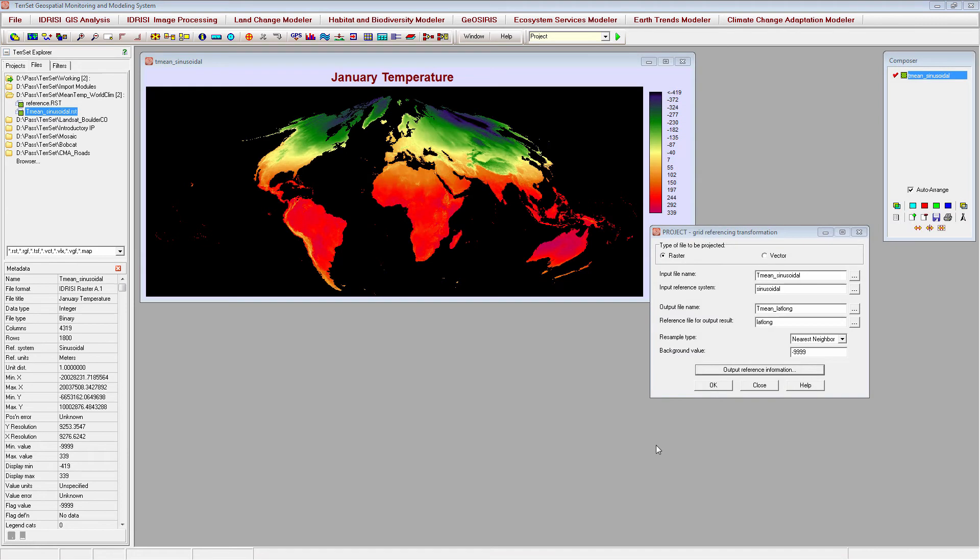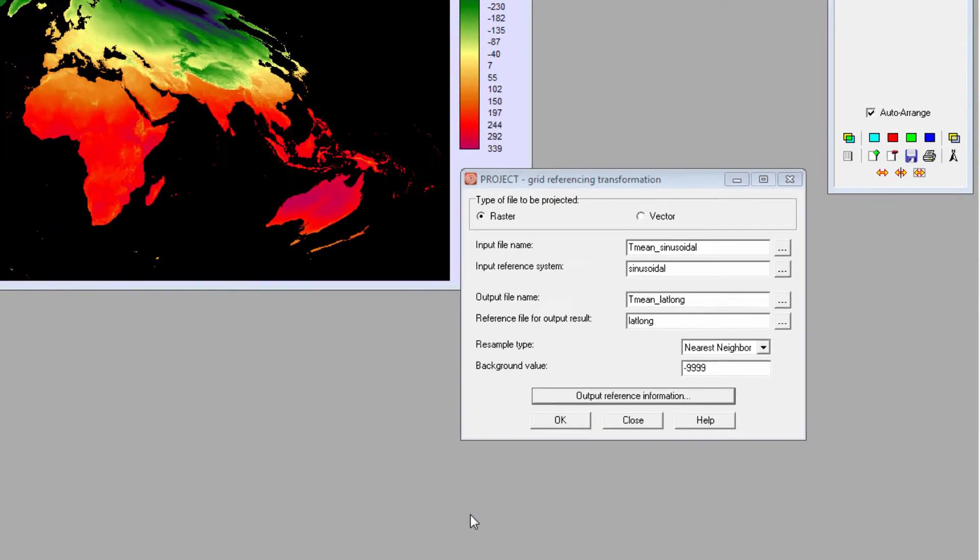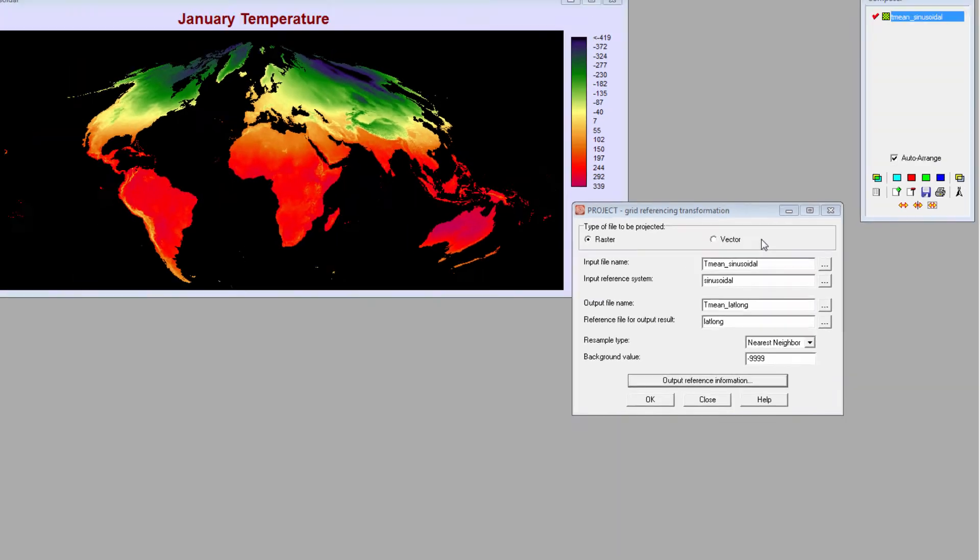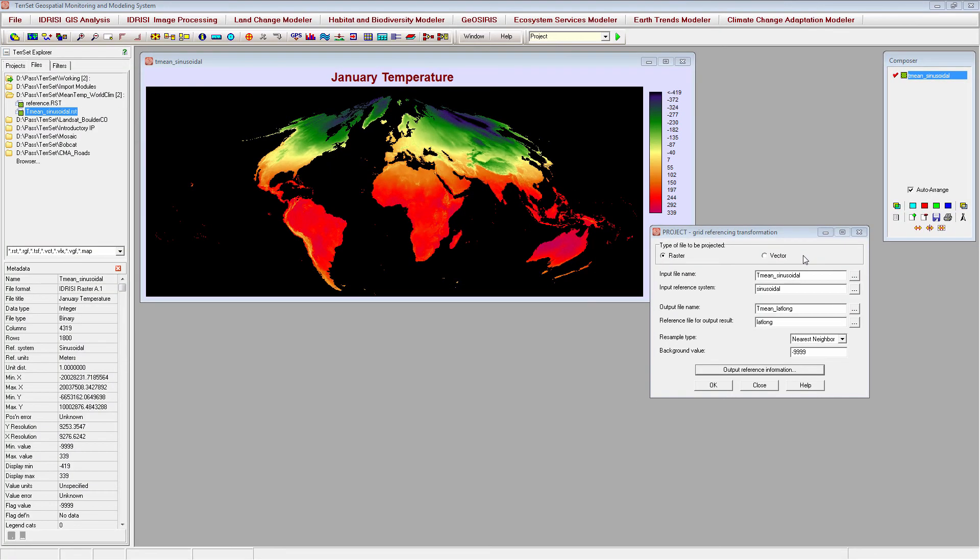If you need to change the reference system of your data, use the Project module. You can change the coordinate systems of both raster and vector images using Project. To demonstrate, I'll change the projection of this world climate mean temperature image from a sinusoidal to a latitude-longitude projection.